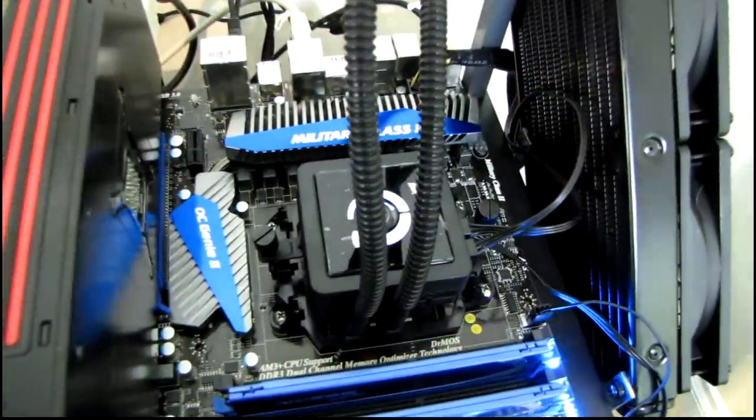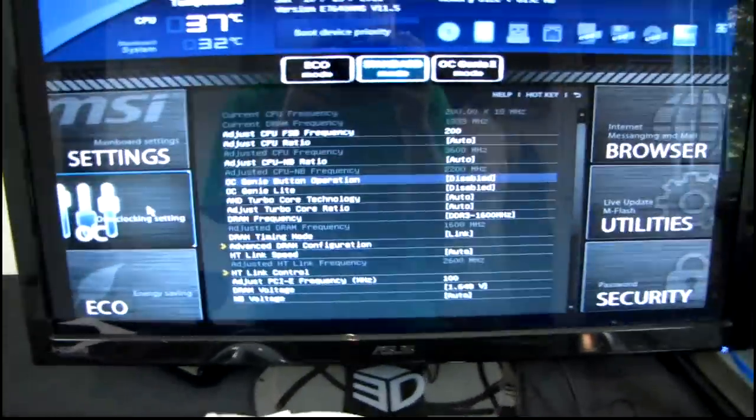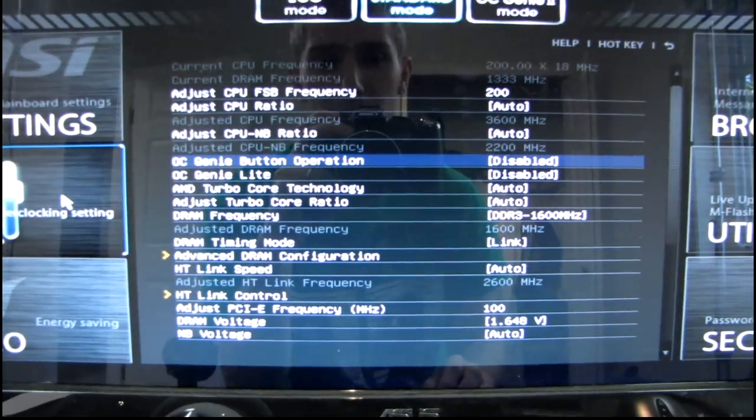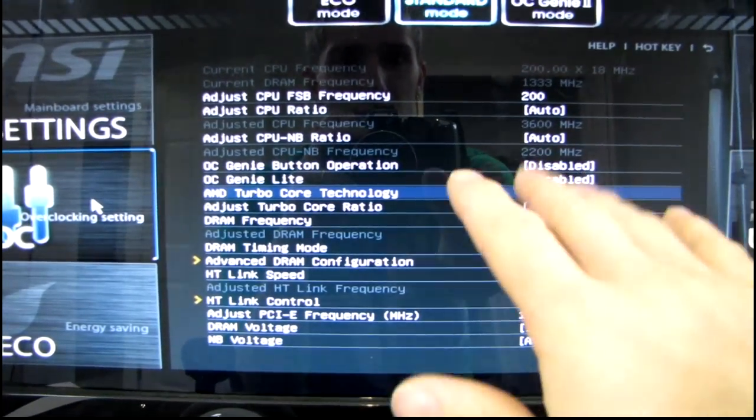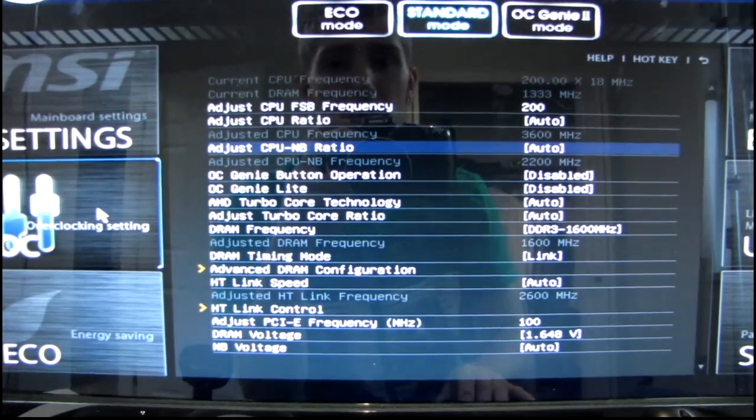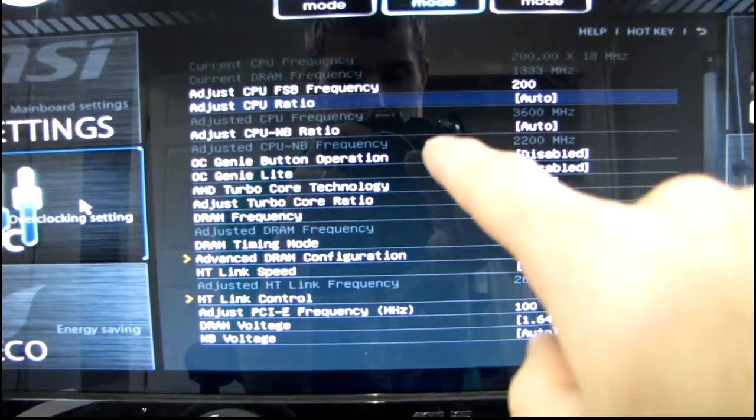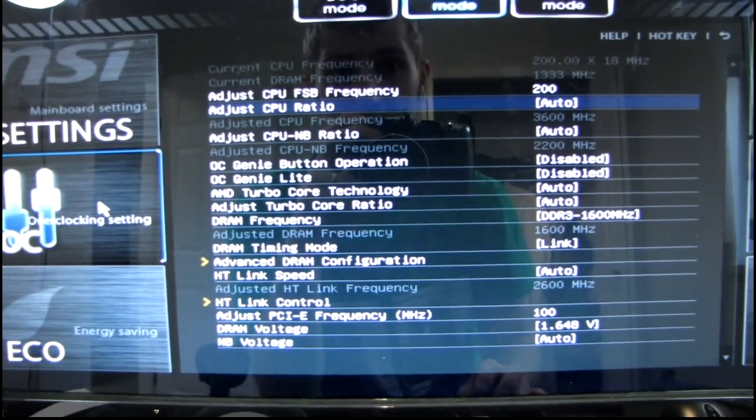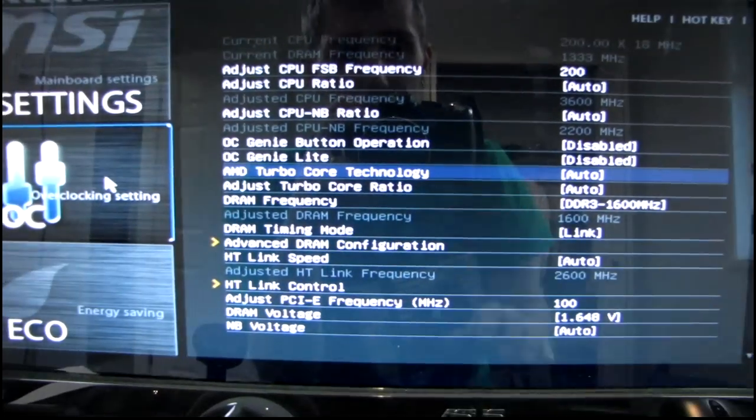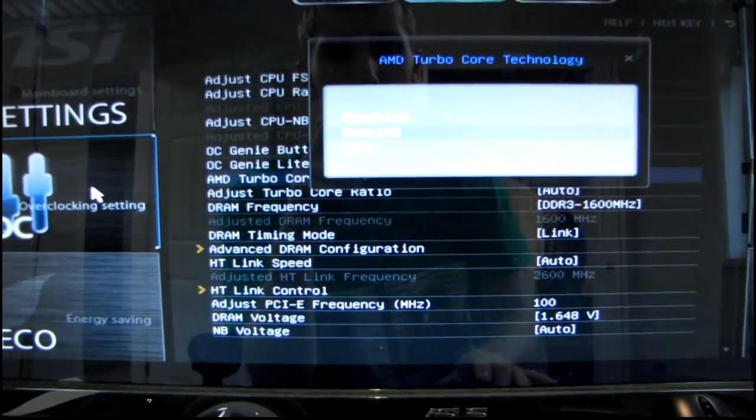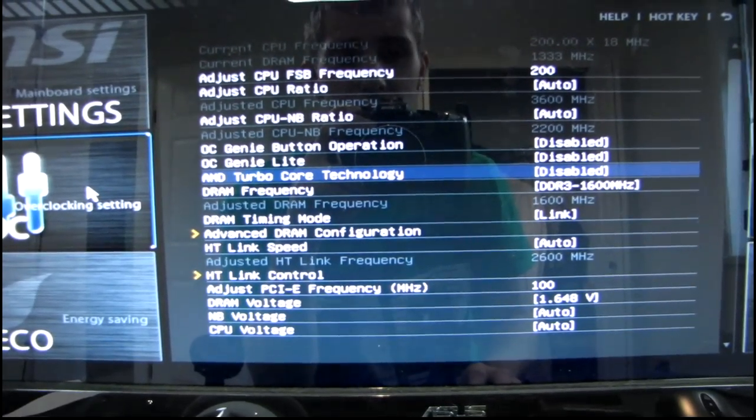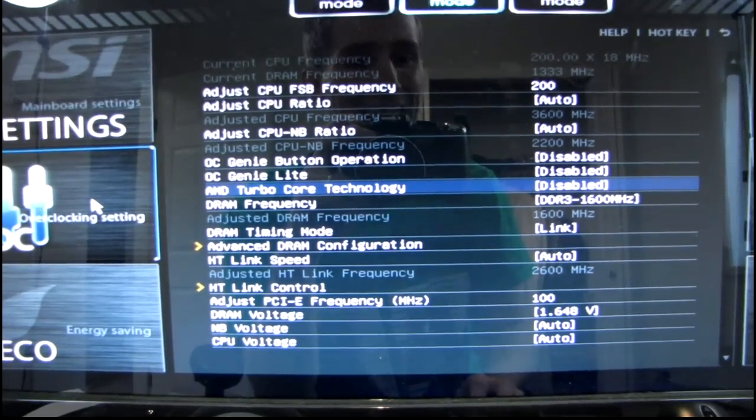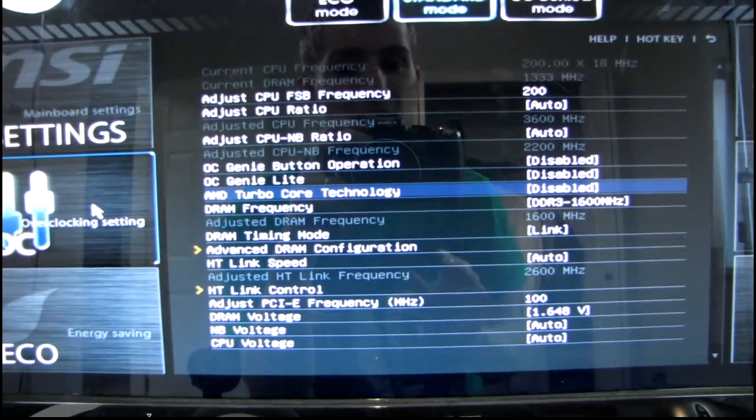So stay tuned guys. Remember, overclocking on the FX series chips is quite easy. Basically the only settings that we're really going to be looking at, I've turned off OC Genie, I've turned off all that automated stuff, but we're pretty much going to be looking at CPU ratio right here. Okay, and that's not going to be auto by the time we're done. It's 18 by default. I'm turning off turbo core technology as well, just so that I don't have any additional curve balls thrown in. I'm just looking for straight eight cores, all enabled, all at the same frequency.